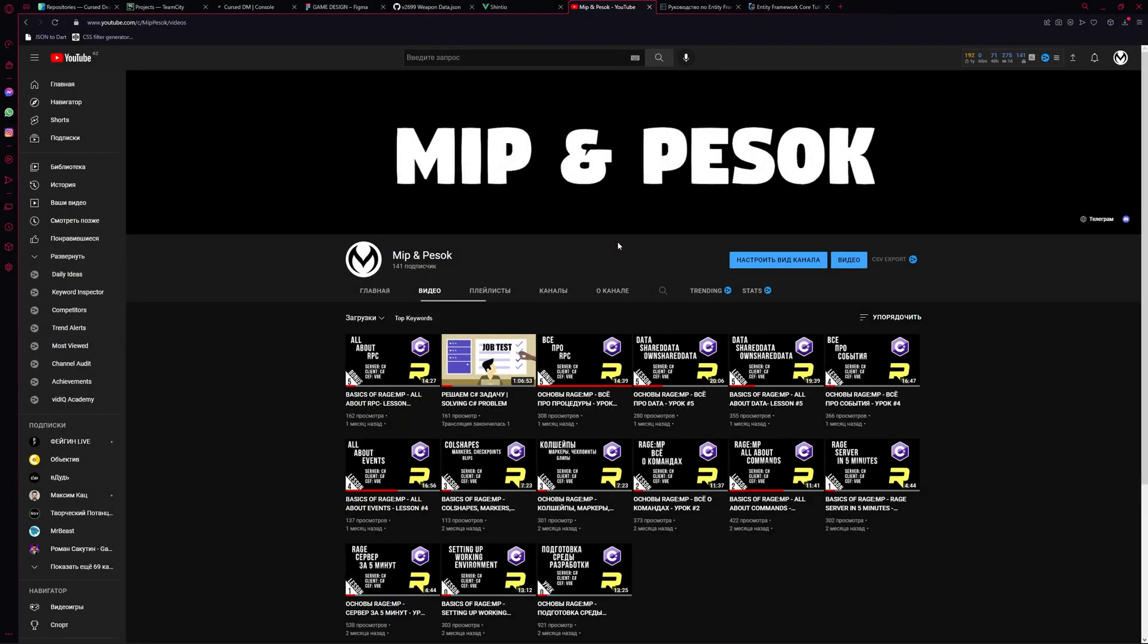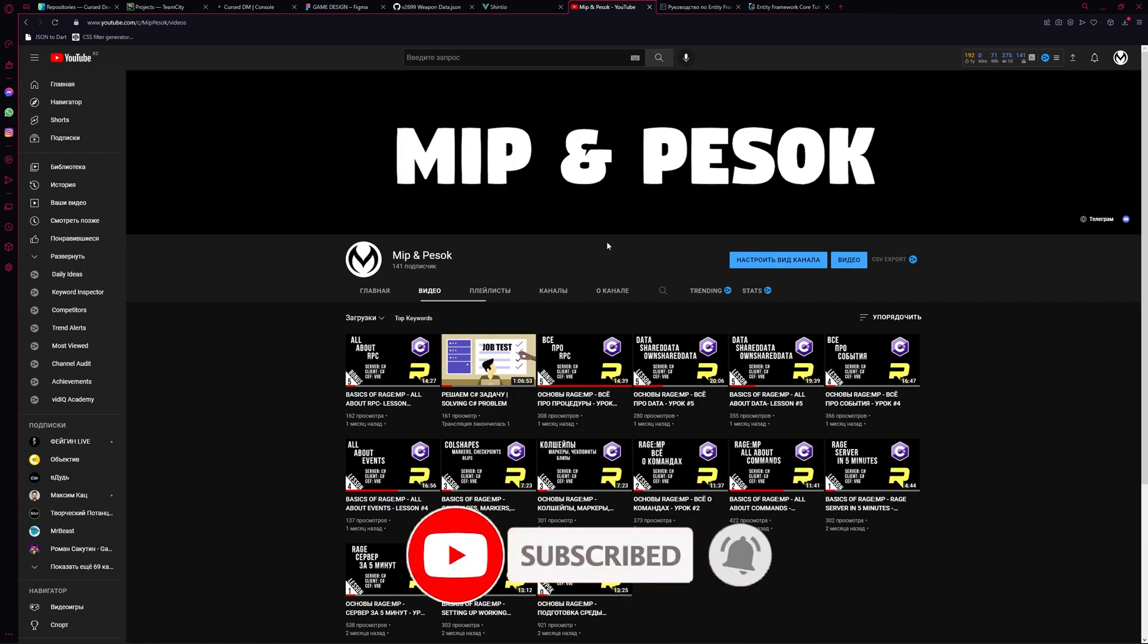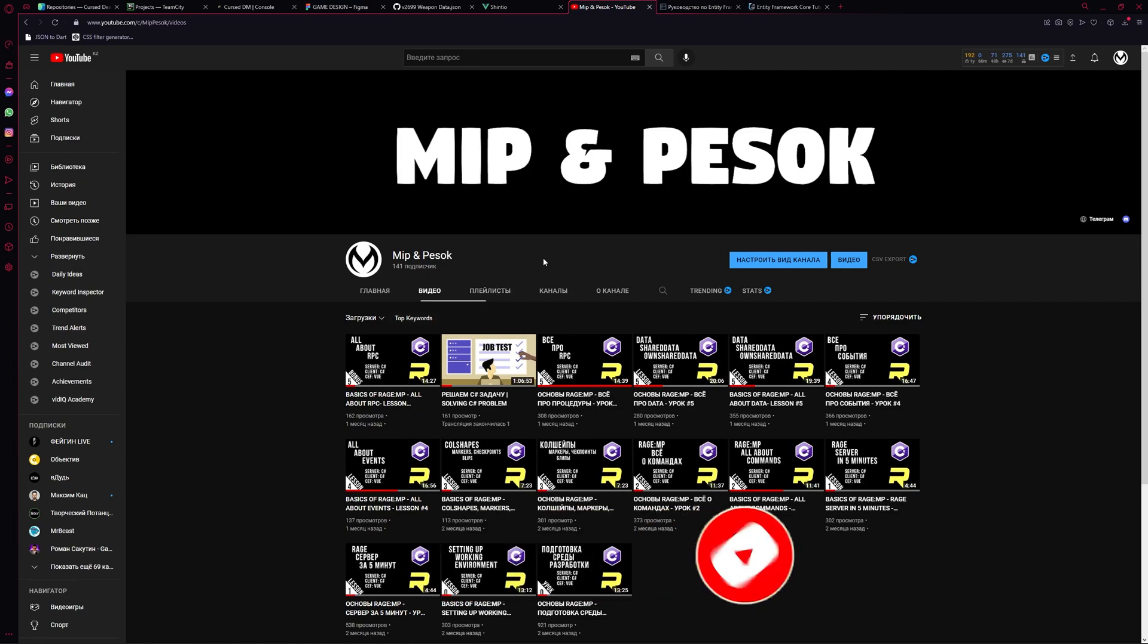Hello everyone, it's Andrey Kamipoze and you are still watching the best course about multiplayer in GTA V Rage MP. So it's been a while since last lessons, it was more than a month, but I hope that now we will try to upload at least one to two videos per week and it will be fine.